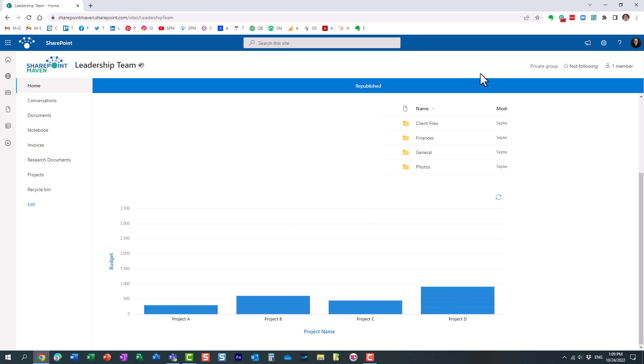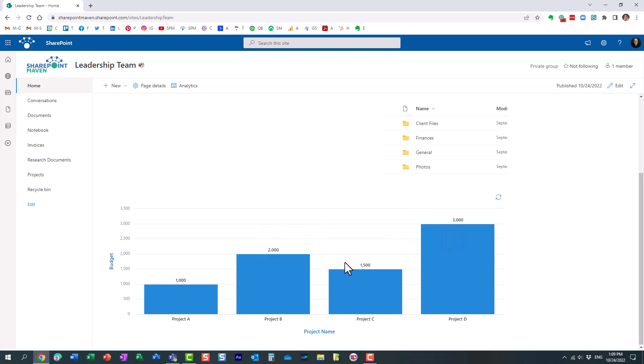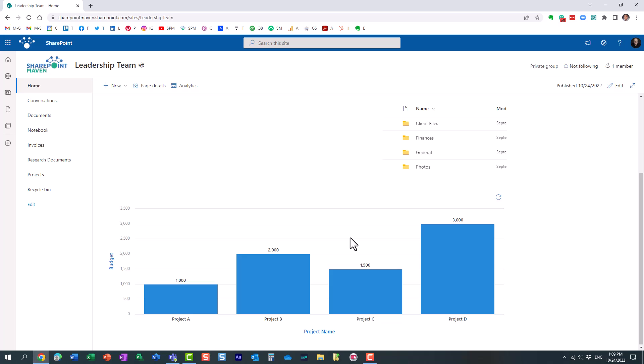You pretty much, the most critical piece was that requirement about the text column and at least one number or currency column. Let's click Republish. And here we go. Now we have our chart been displayed.